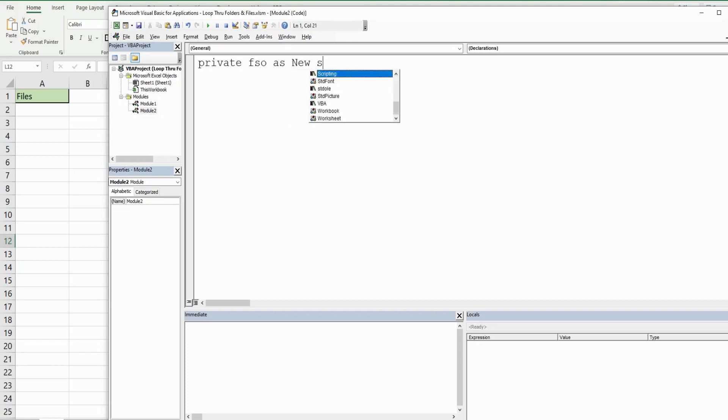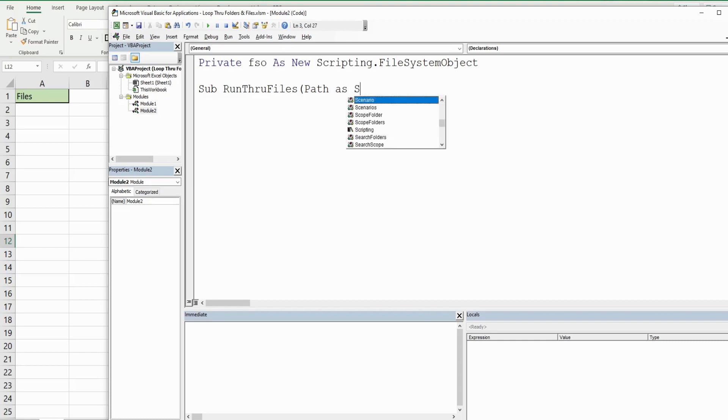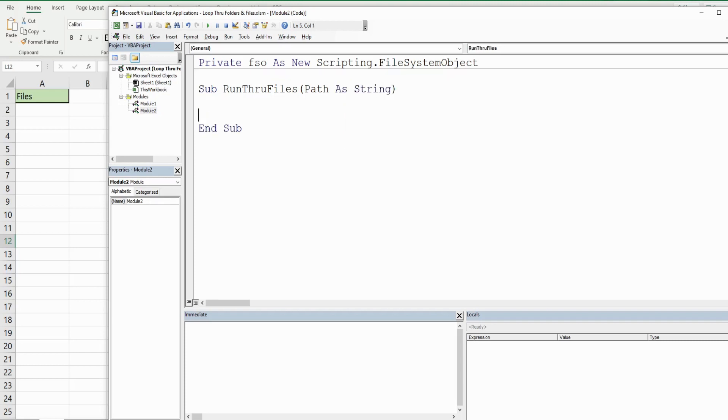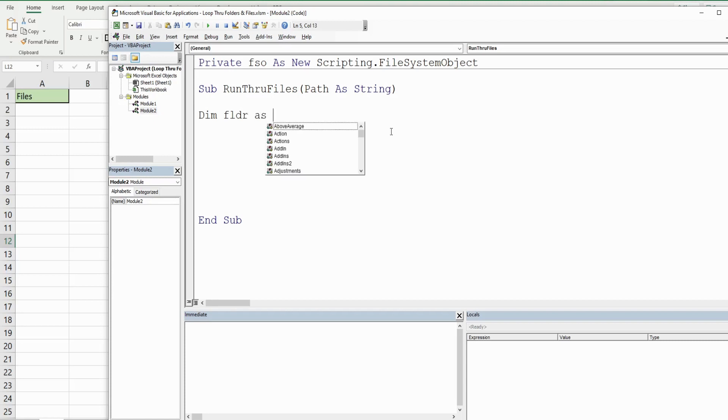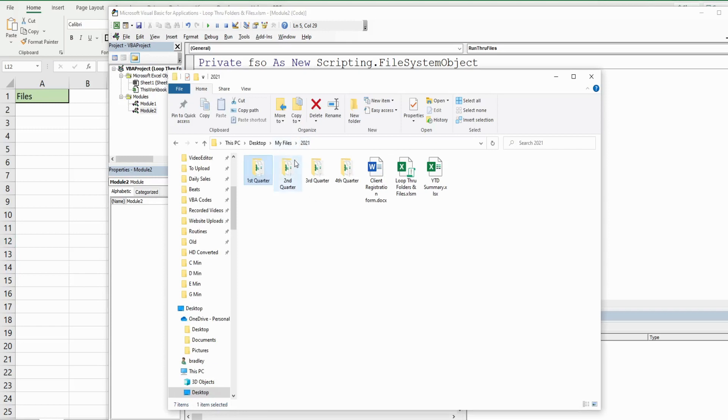Our first subroutine will be called RunThroughFiles. We're going to pass a parameter to it - we'll call this parameter path, and it's going to be as the data type Scripting.Folder. This is going to represent our main folder, the 2021 folder, our starting point.